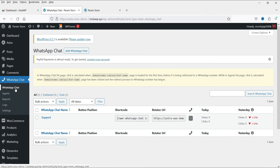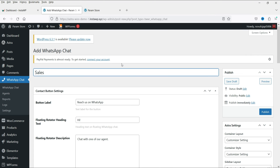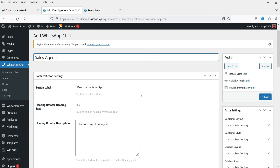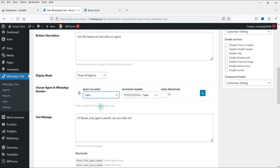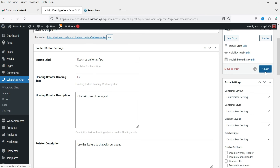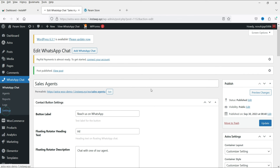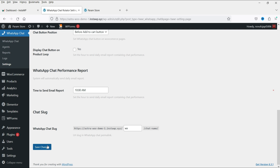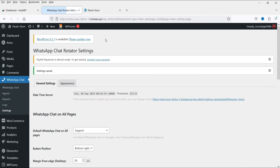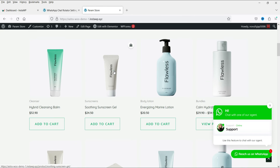Now let's create another WhatsApp chat. Click Add and name it 'Sales Agents'. Keep the other settings as they are, add the Sales agent, and click Publish. Now go back to Settings and under WooCommerce select the second chat we created — 'Sales Agents' — and click Save Changes.